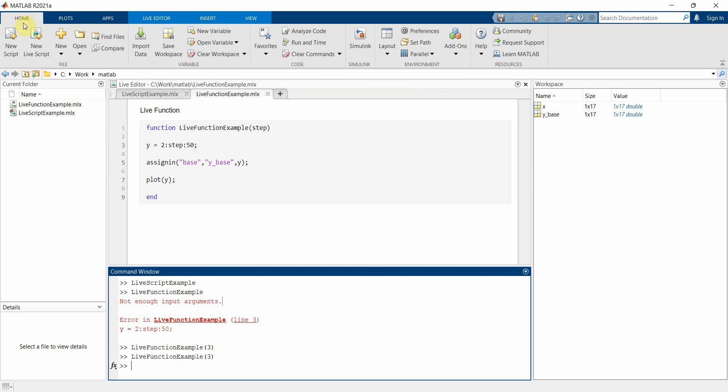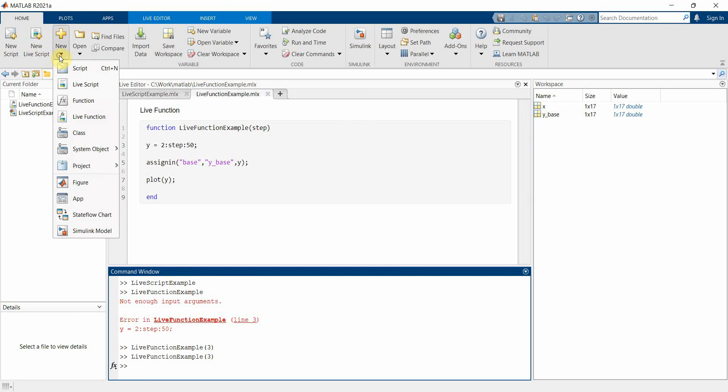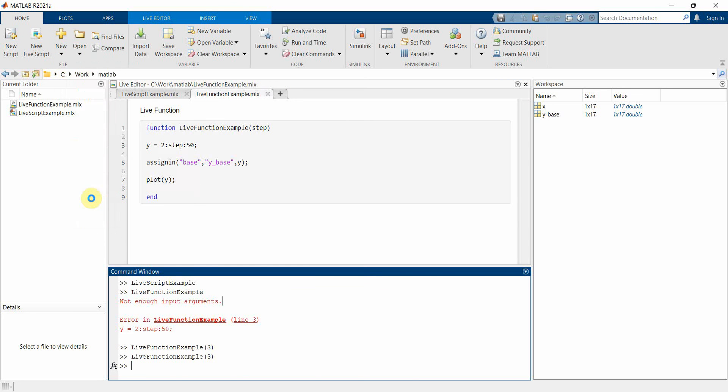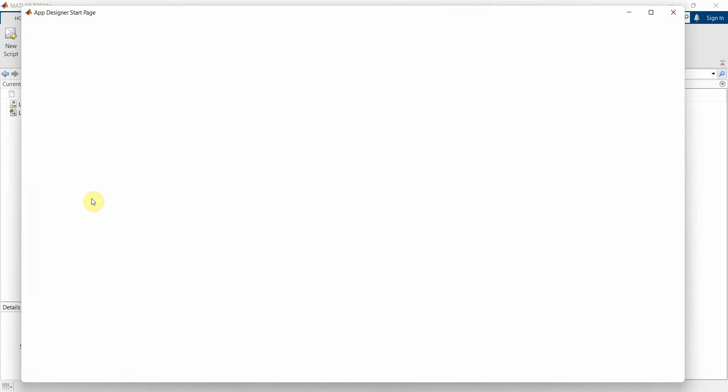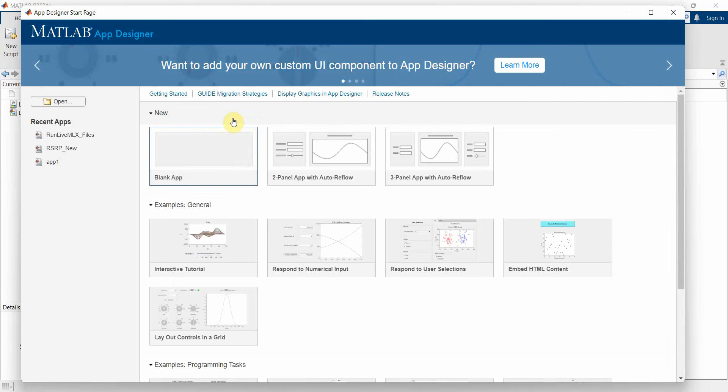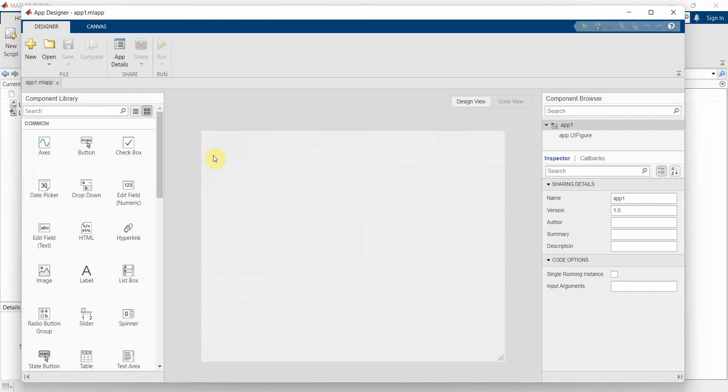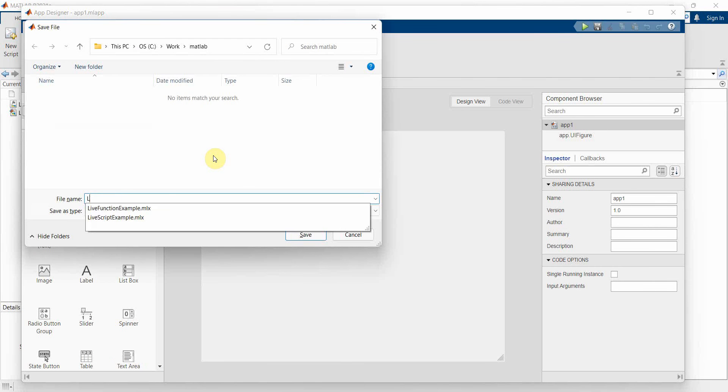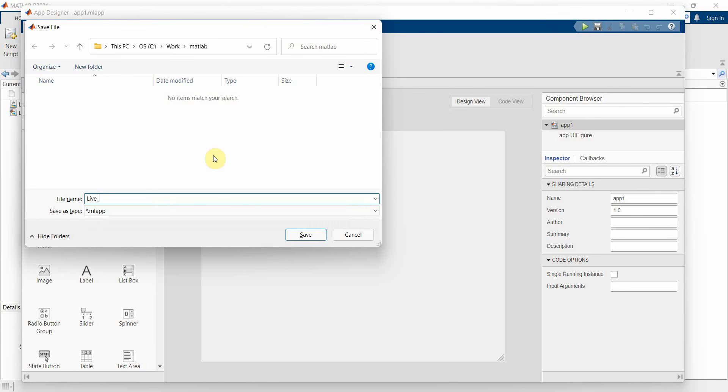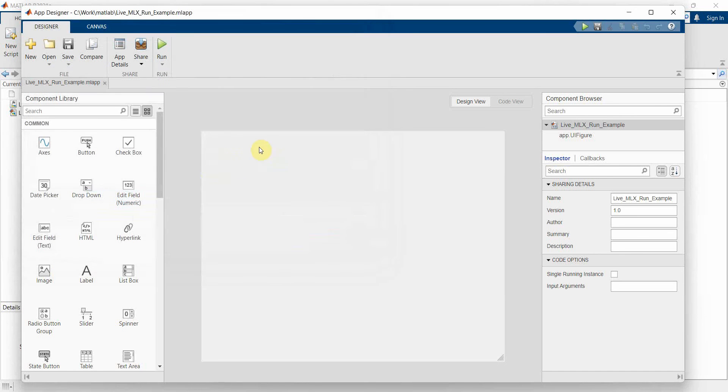Now let's go back to the home tab and let's quickly create our app designer. So just click on this button, let it come up. Use the default one, the blank app. Save it using any name, so I'll use 'mlx run example'. Again, name doesn't matter.